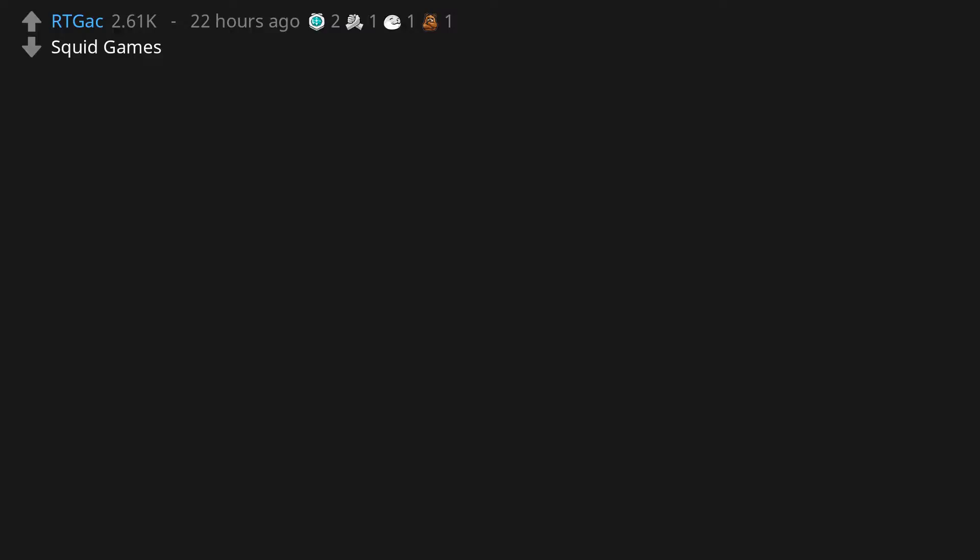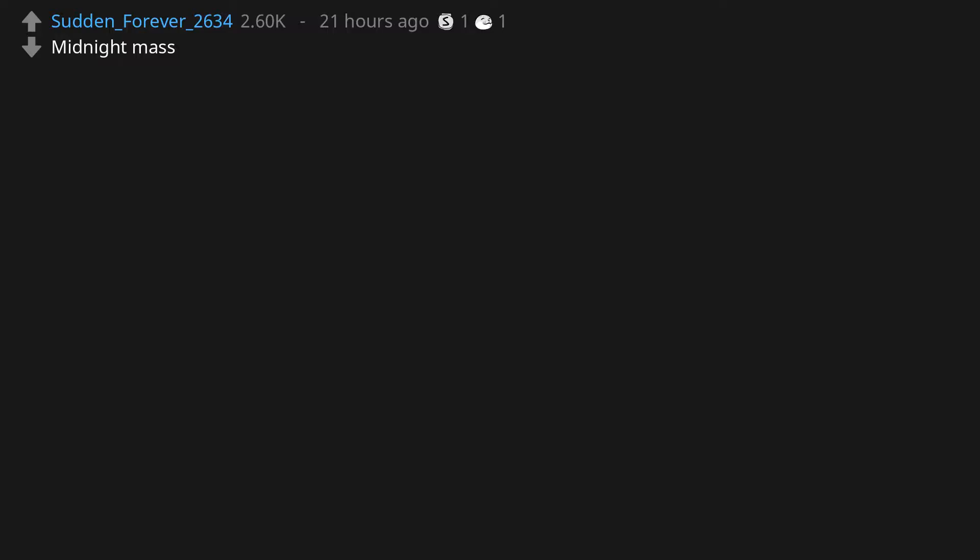Shameless. How I Met Your Mother. LMAO. Squid Games. Midnight Mass.